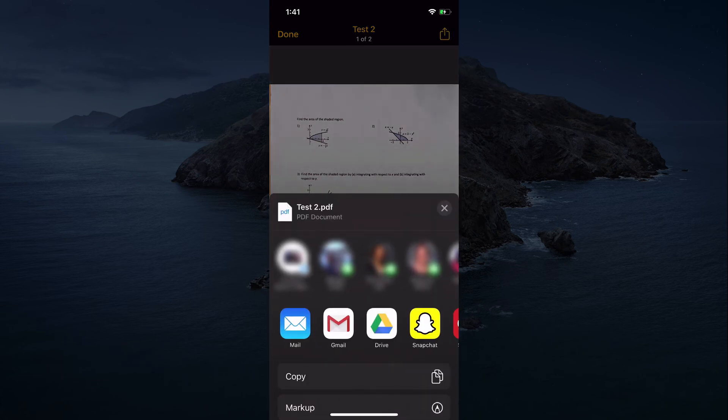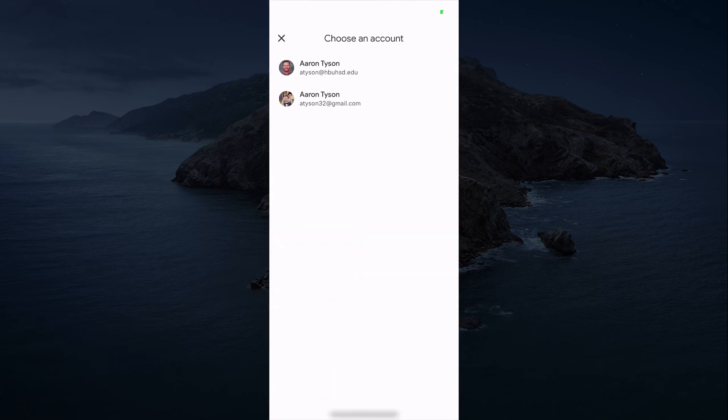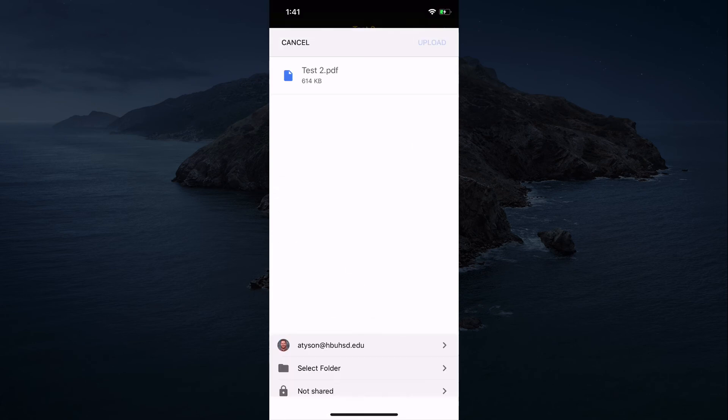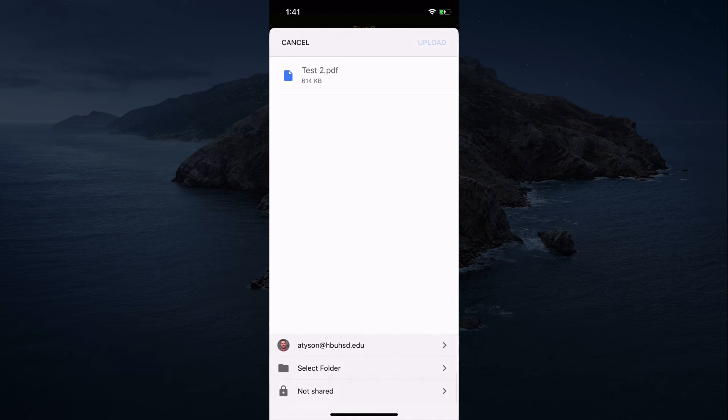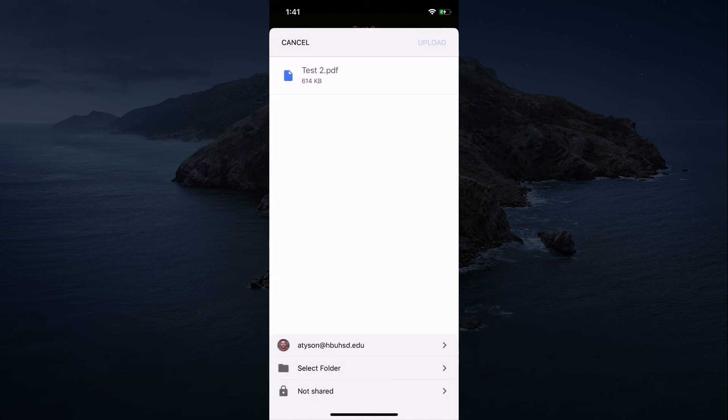Share to Canvas. If that's not working for you, you can always share it to your Google drive and then pick your school account and submit your scan from your Google drive in Canvas. Then you would just pick the folder that you want it to go to and hit upload and it will send it to Canvas.